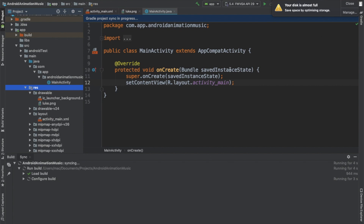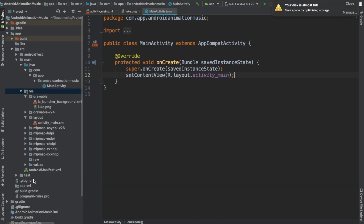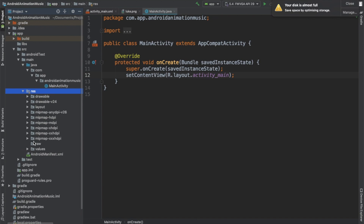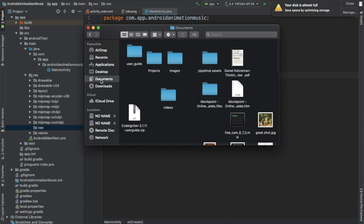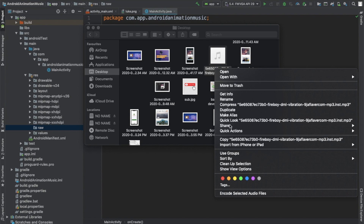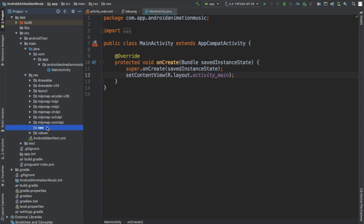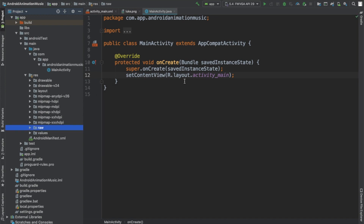It's going to create that folder for us. So we have a folder created here. What we can do now is get the background music and put it within this raw folder — it has to be within the raw folder. Go ahead and copy the music file and paste it within the raw folder. I'm going to rename this file to fireboy.mp3 for simplicity.